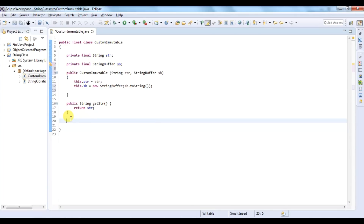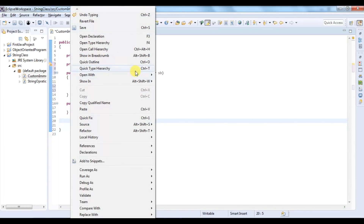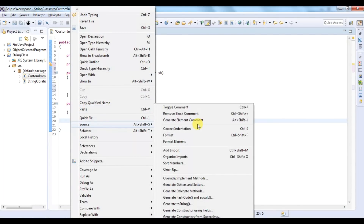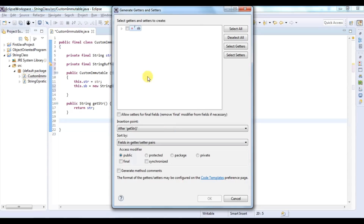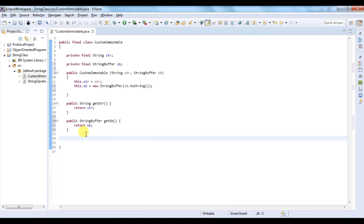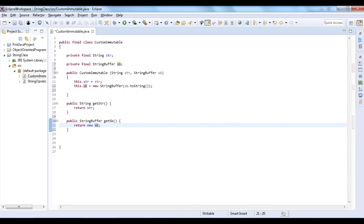In the getter method also, we should not directly return the original object. Rather, we should return a copy of that object. So I will write that code — I will create the getter method, and instead of returning the original object directly, I will return a new copy.